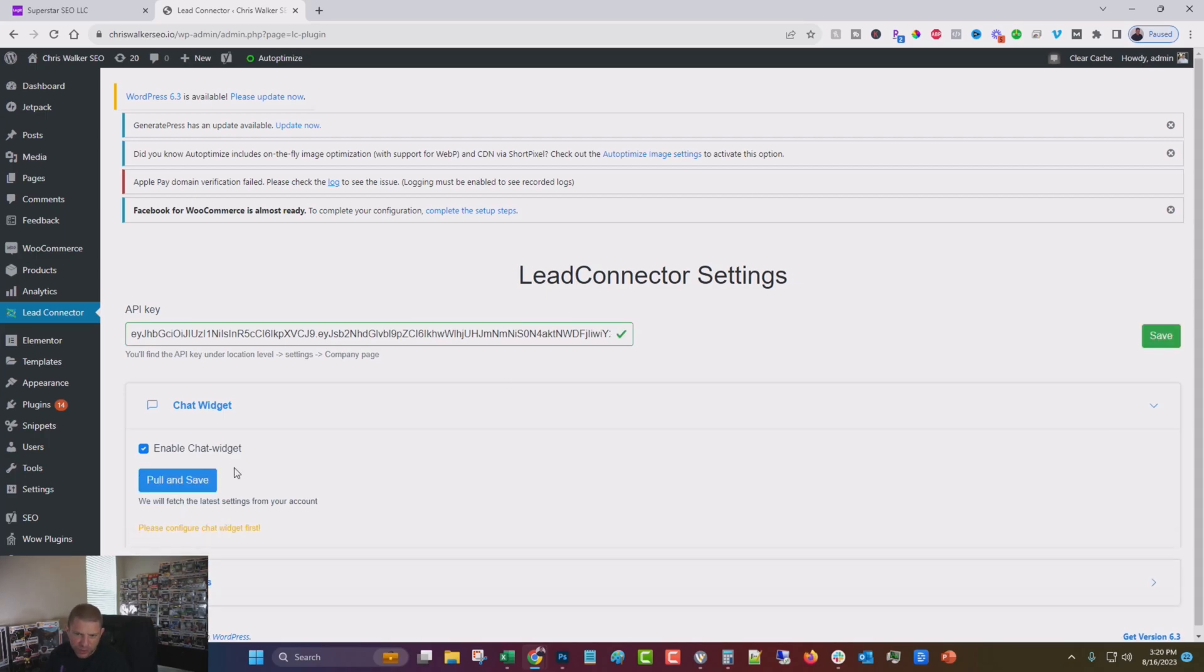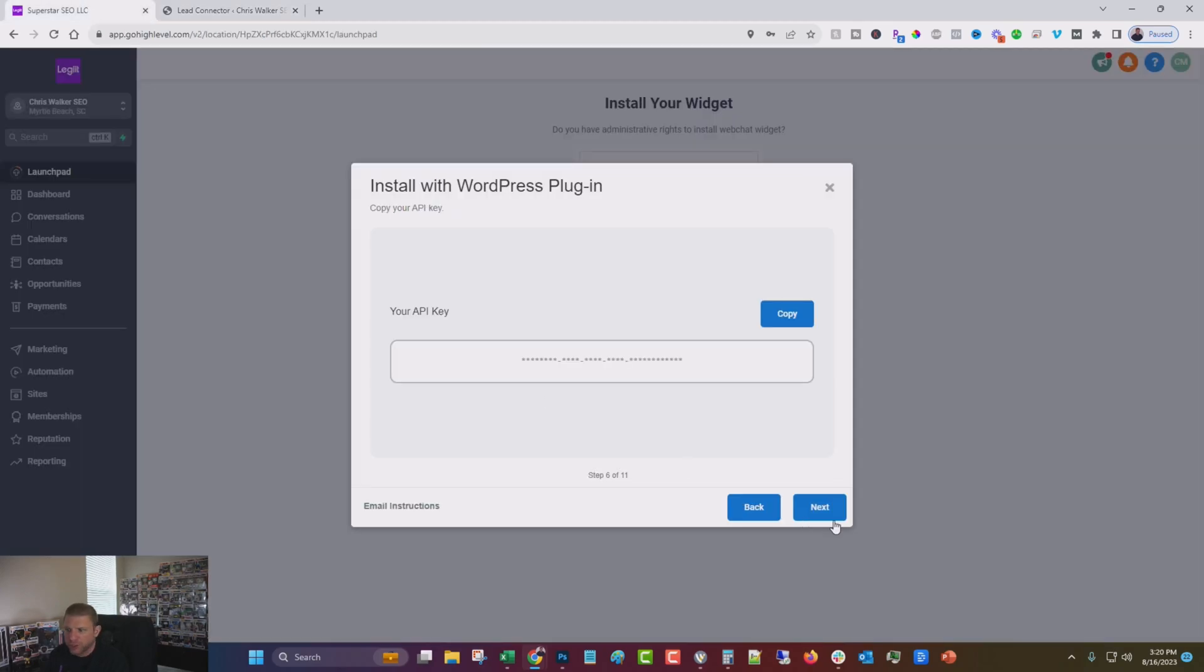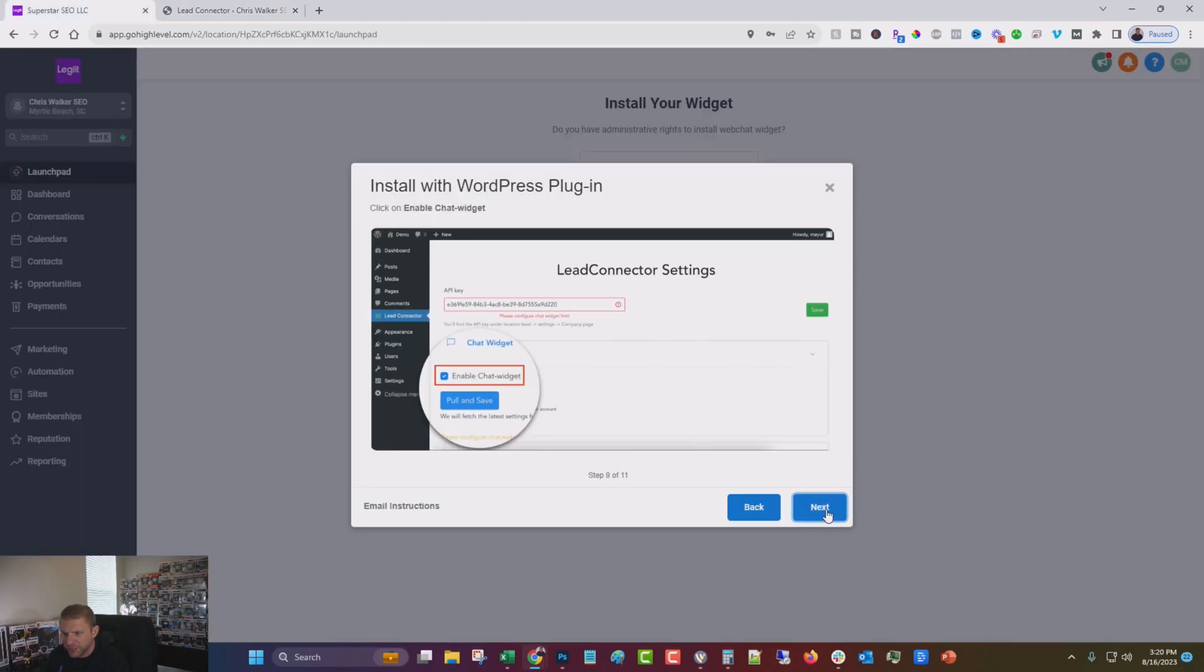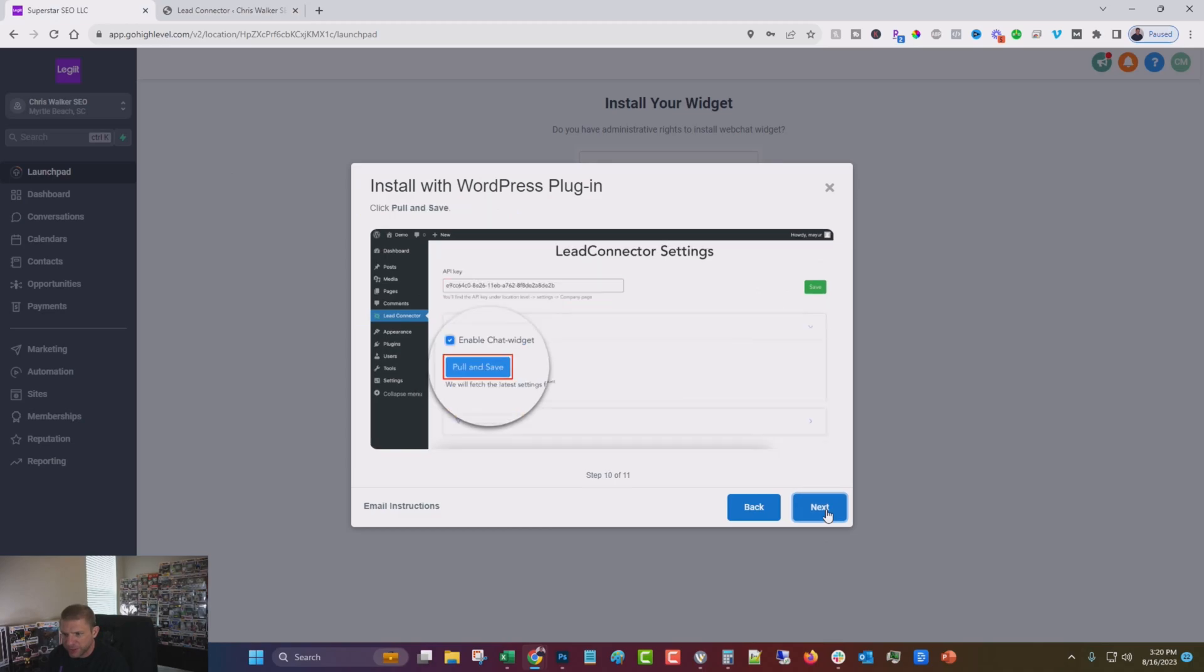Paste that in and click save. And then we're going to click pull and save. And it's usually going to give me an error, but it usually works anyway. So then we're going to go next, next, next. We already did that.